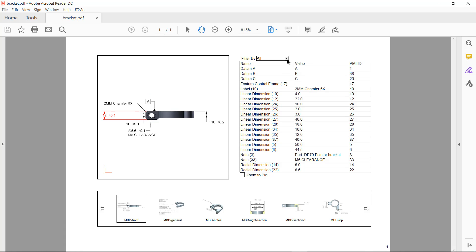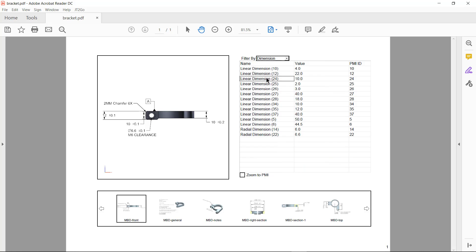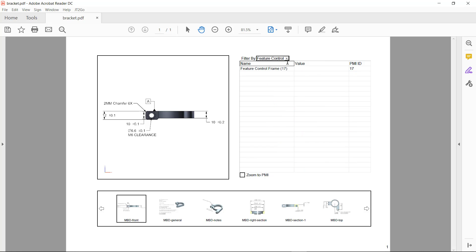I've got the ability to go in and filter to specify that I just want to see, in this case, dimensions. I just want to see feature control frames, or I want to see all objects.